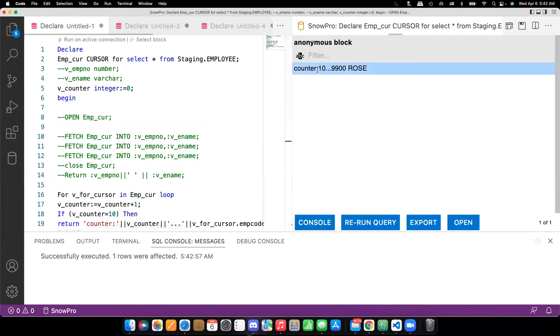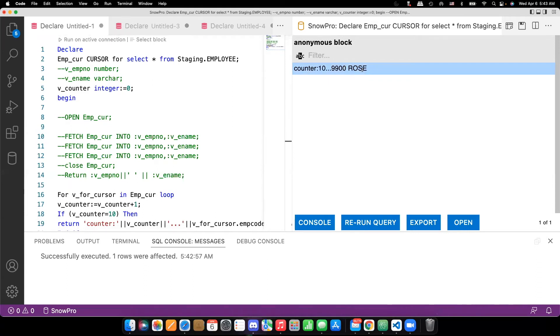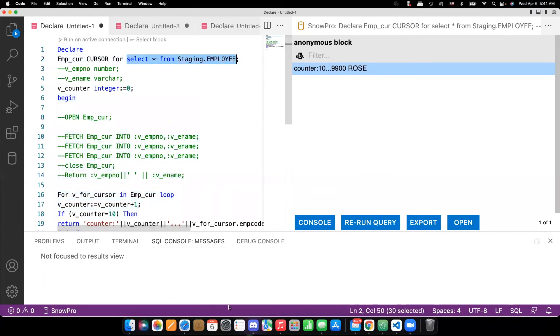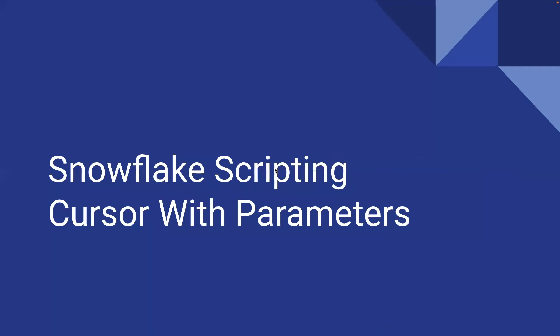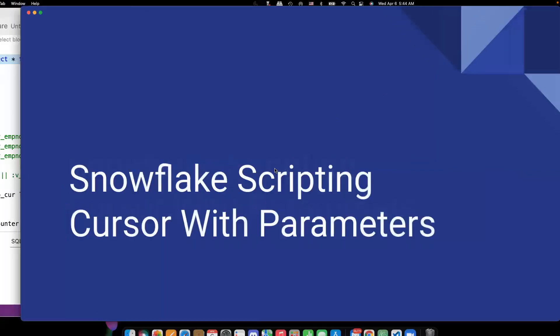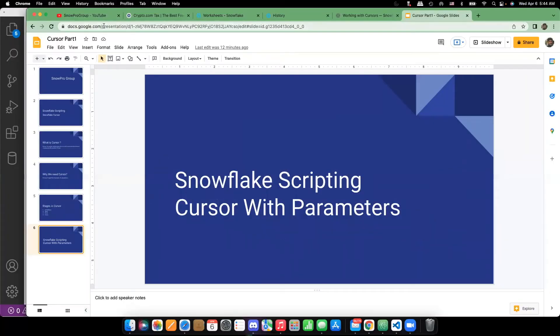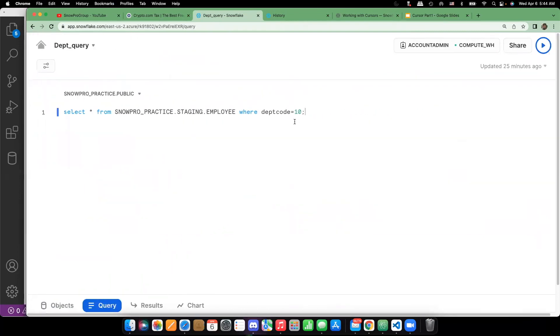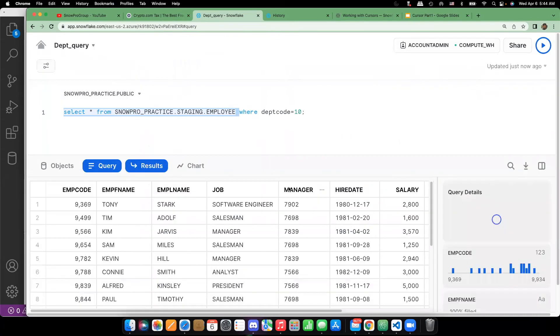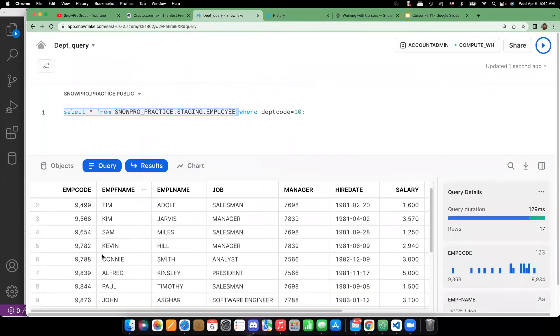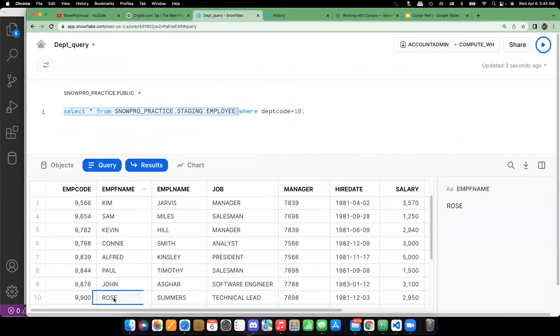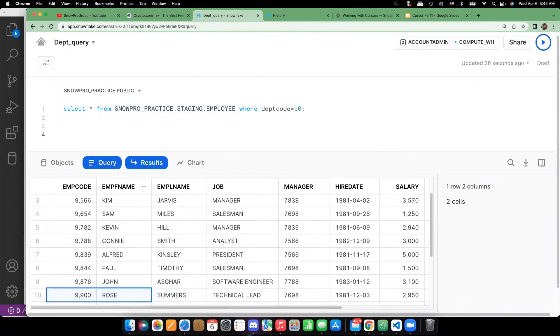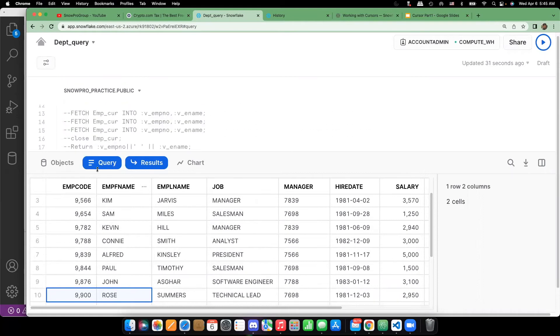You can see that counter is a 10. So I am displaying 10th record employee code and employee first name. Go to this table and see whether that is really true or not. So I'm going to worksheet. And then querying the table. If you see what is the 10th record. You can see that so this is the one that we are displaying. So let's let us run this code in Snowflake side.